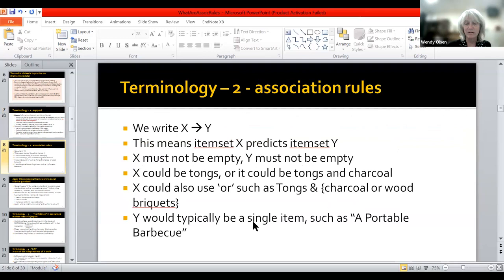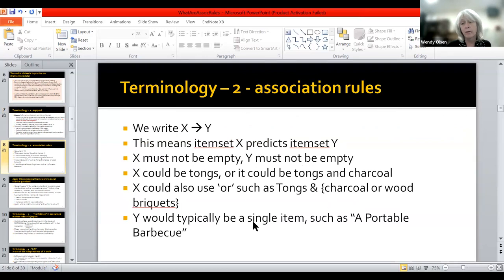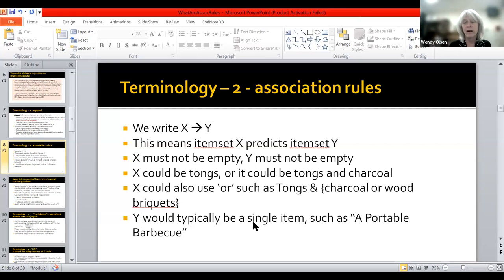So let us define the notation for association rules using an arrow. X implies Y would be an association rule between X and Y, where X is an item set. Y would be a smaller item set — typically Y would just be one thing — but these must not be empty. X could be tongs and Y could be charcoal, or X could be tongs and charcoal and then Y would be lighter fluid. We seem to be making an arbitrary decision about what is on the right and left of the association rule.